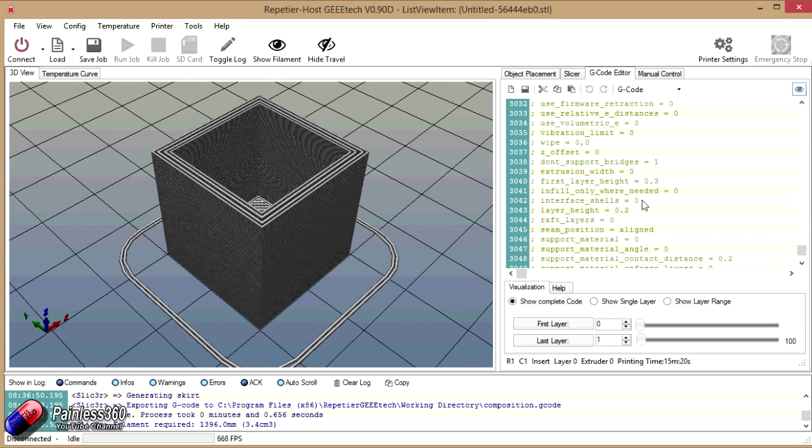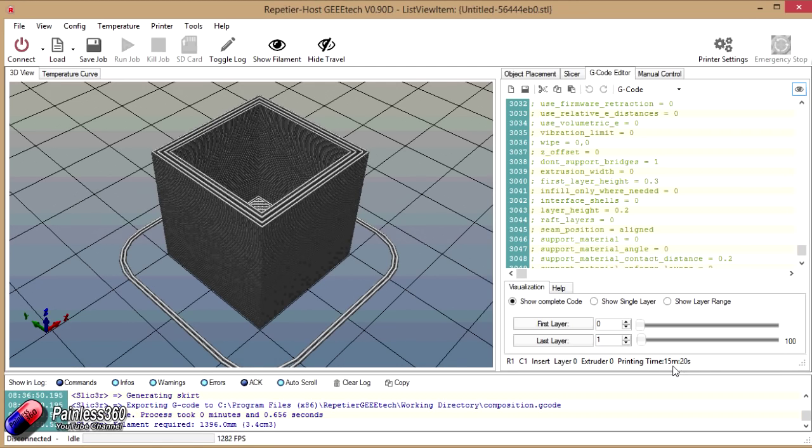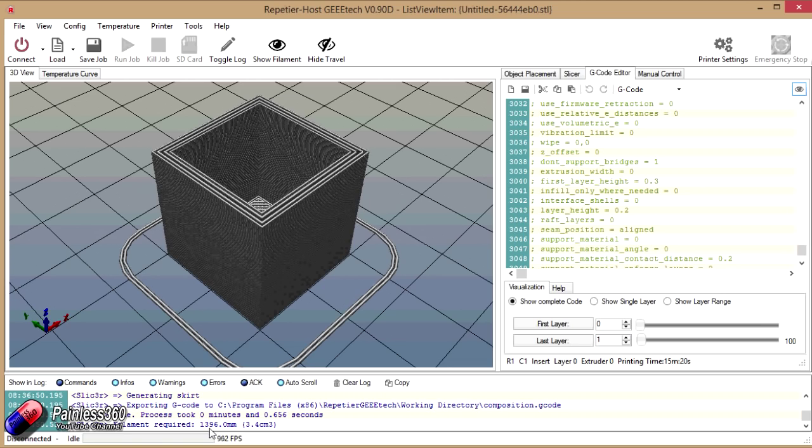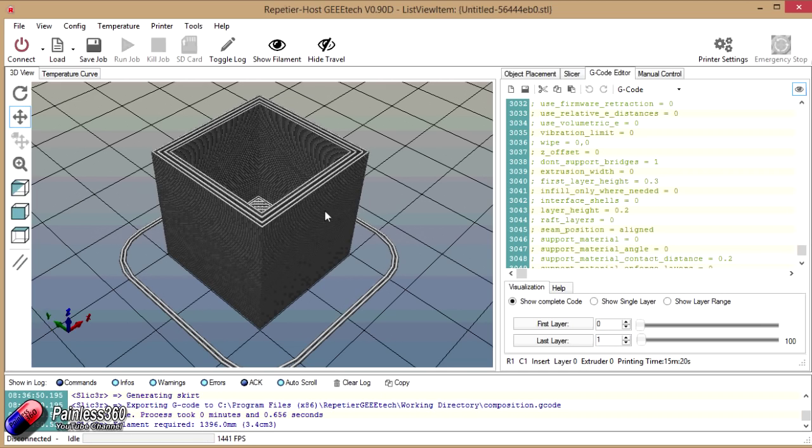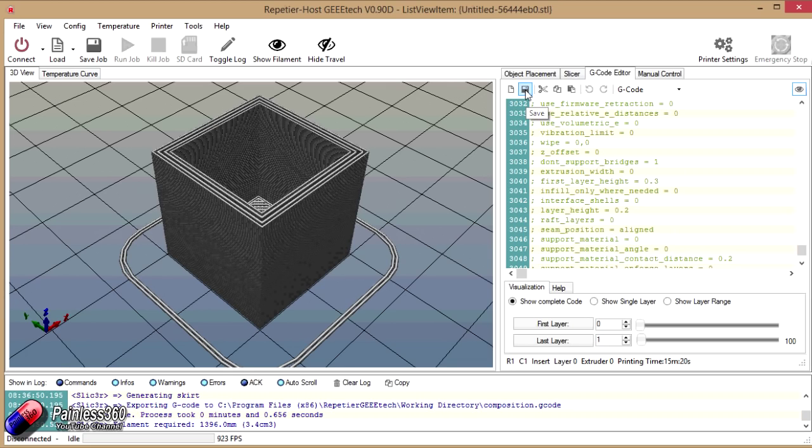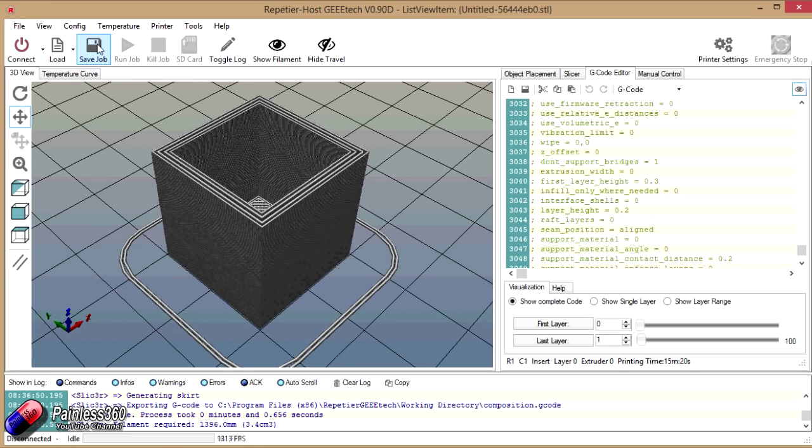Now we are here. The other 2 things I'd normally take a note of is the printing time. It reckons it's going to be about 15 minutes. We'll find out exactly how much it is on the printer. And it's also going to take about 1396mm of filament to actually print this little guy.